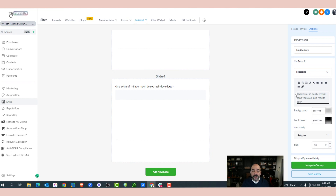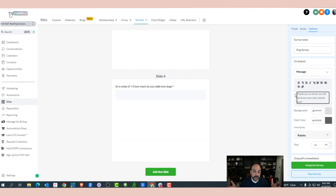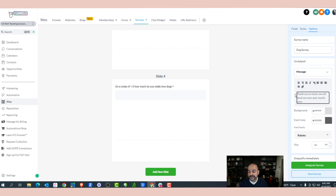If they love dogs, on submit I can open a URL or say 'Thank you so much, we will send you your quiz results soon.' Because this is not true quiz software, it won't calculate things automatically, which you can do some of on the back end. The best approach is to have them fill out the quiz and then you get back to them with results — because that creates a conversation. This is great for coaches and consultants.